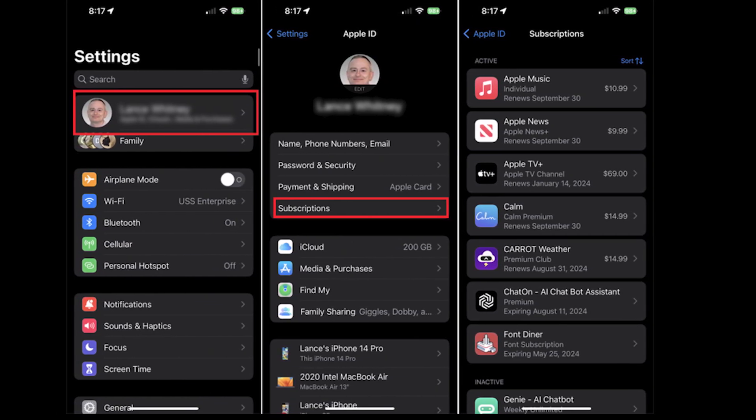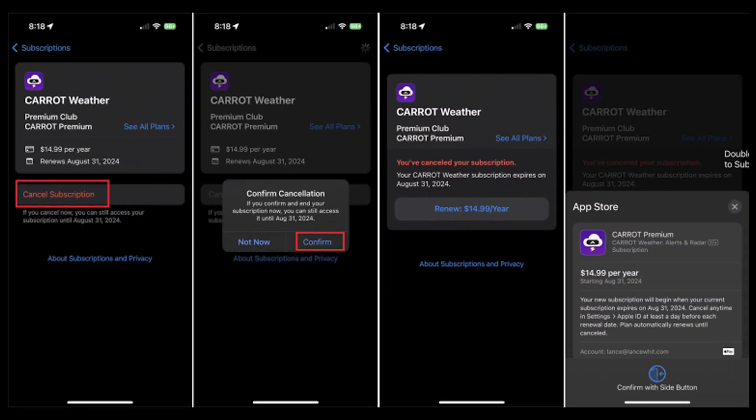Tap on the Discovery Plus subscription that you wanted to cancel. Finally, you can select the Cancel Subscription option and confirm your choice, or follow the steps as directed. And you are done.